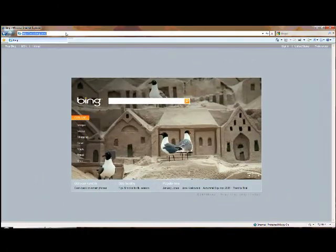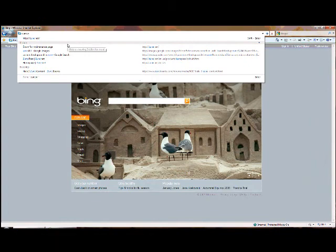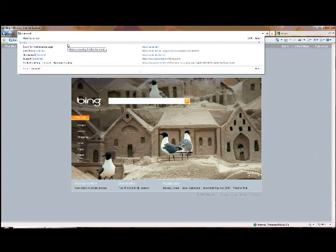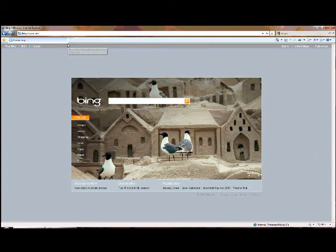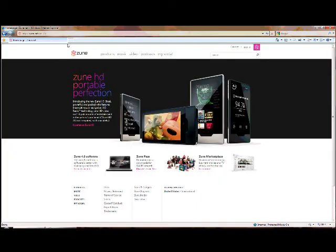For more information on Zune Pass, simply go to zune.net and click Discover Zune Pass. Here you'll find all the information you need on Zune Pass and how to download the Zune software.